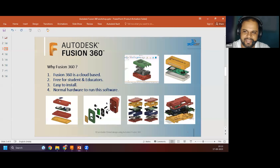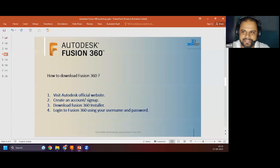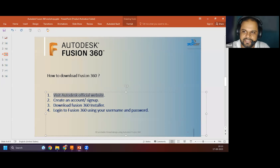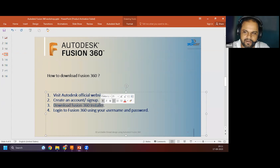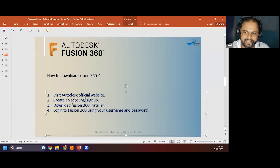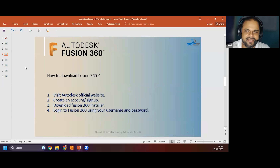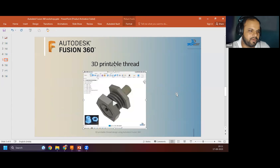To download Fusion 360, just visit the official Autodesk website and create a simple account, similar to signing up for any social media platform. Then download the 700 MB setup, install it, log in with your username and password, and you'll have access to the complete workspace. It's easy to get started.